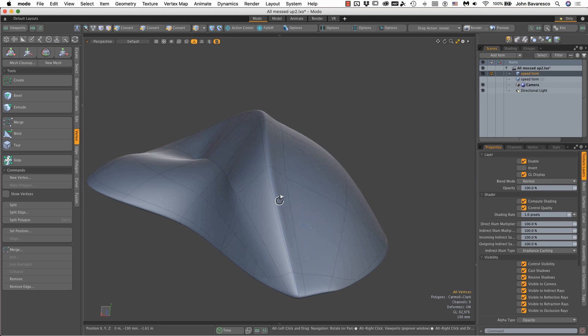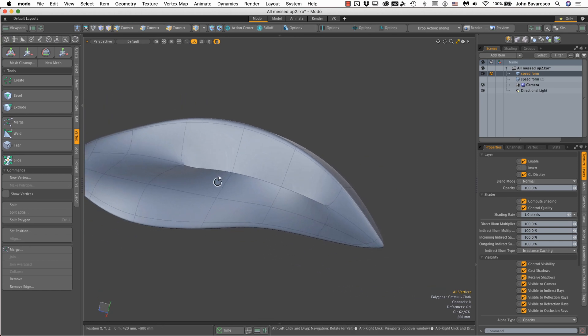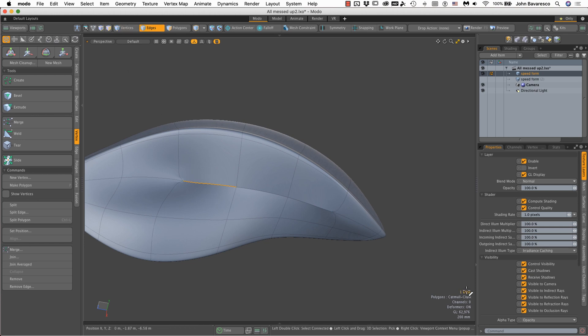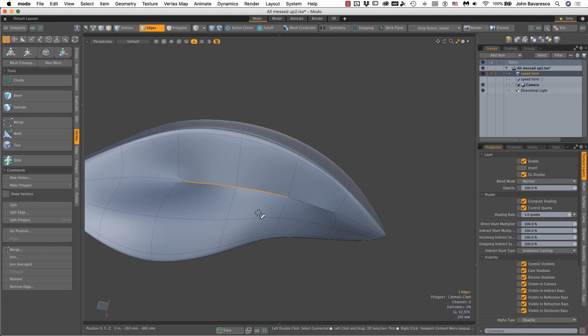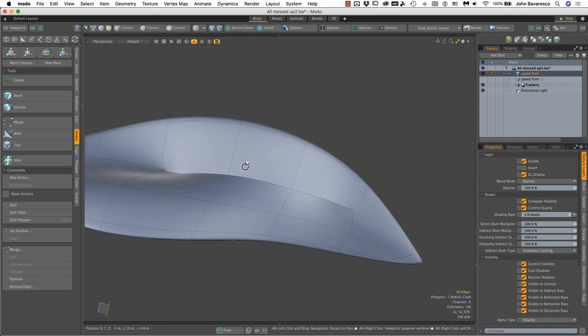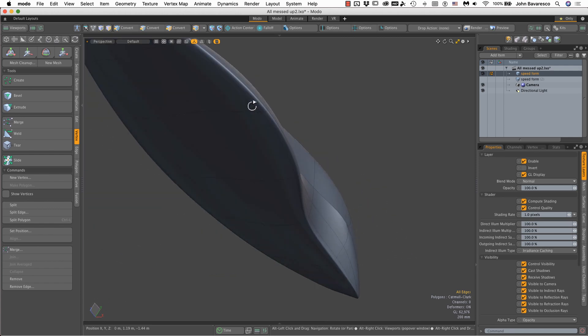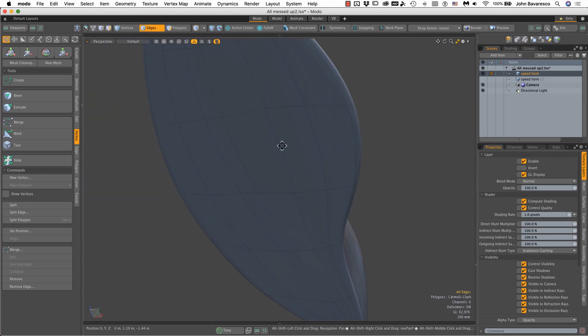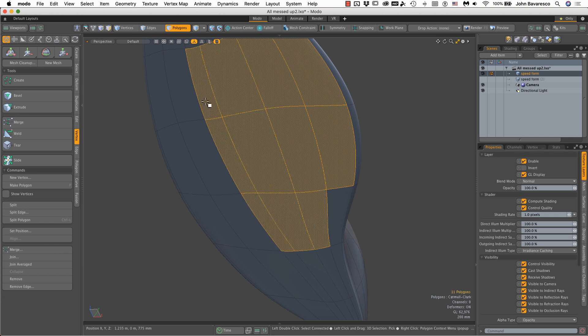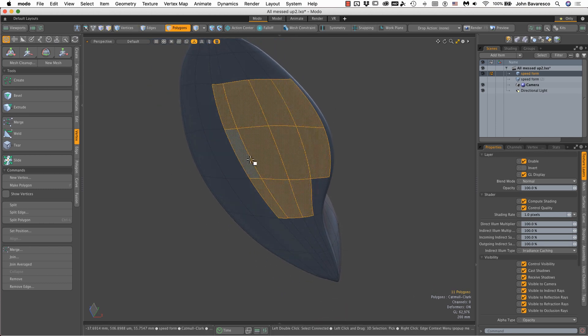Another issue you might run into is something like this. You might say there's probably two edges there instead of a single edge. But if I click on it and look at my stats in the lower right of the screen, I've selected one edge. So there's two edges and that's what it should be. Let's take a look. I'll grab some polygons here and hide them so I can see inside.